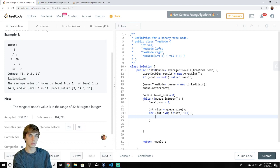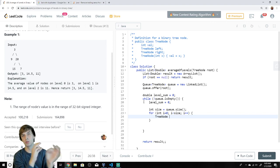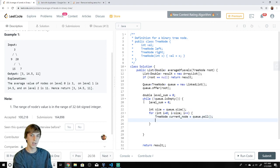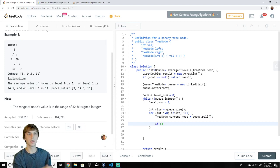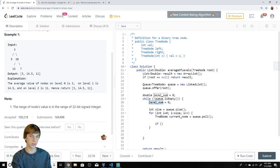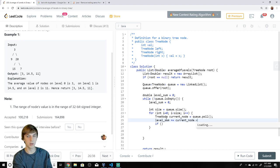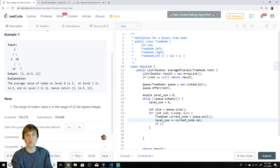As we loop, we grab the current node off the queue: currentNode = q.poll(). Then we add its value to levelSum — so if 3 is on the queue we pull it off and add currentNode.val to levelSum, making levelSum = 3.